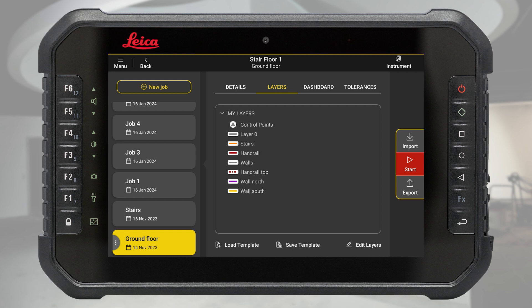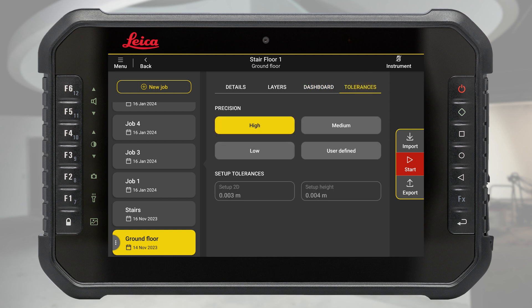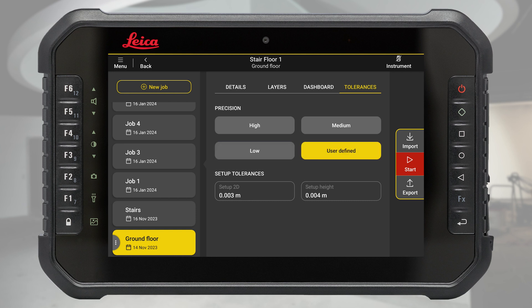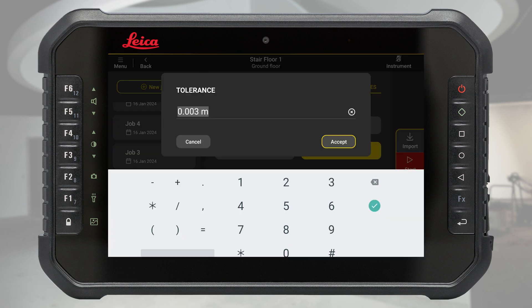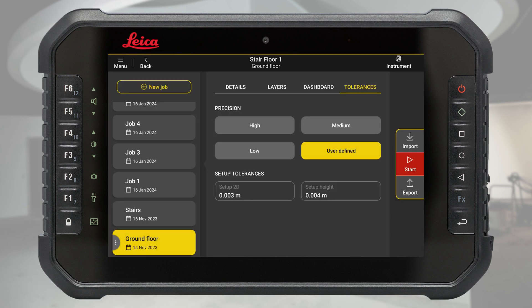Check the relevant stats in the dashboard to see time spent or panoramas. In tolerances, you can define different levels of precision from high to low, or set your own tolerances. On the right-hand side of the screen, you can import data into your job and export data from your job.